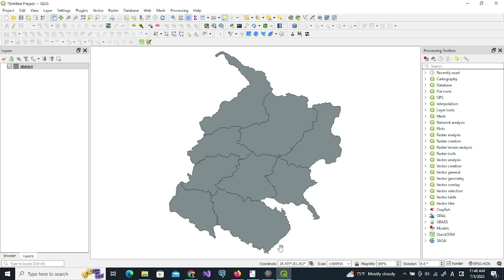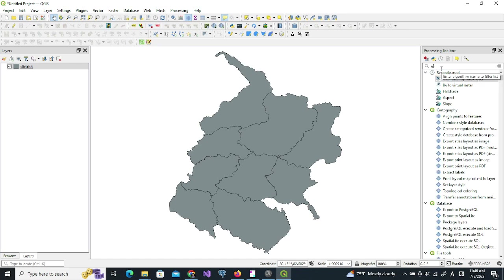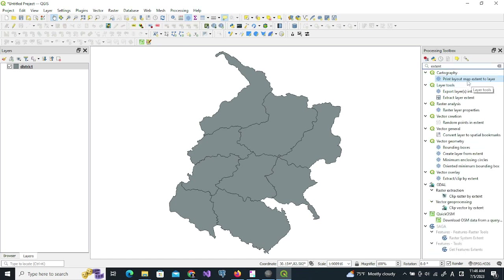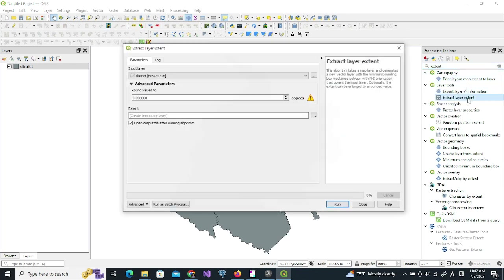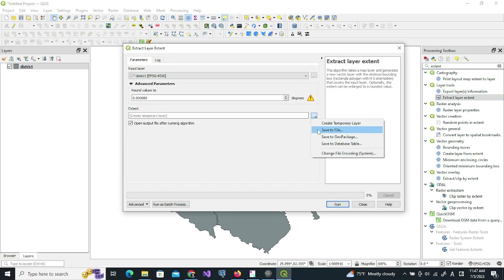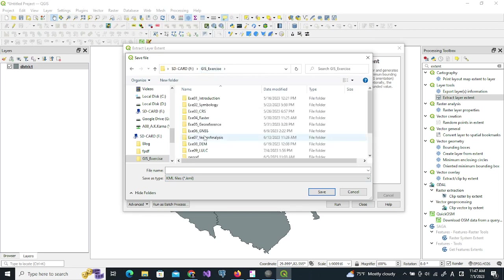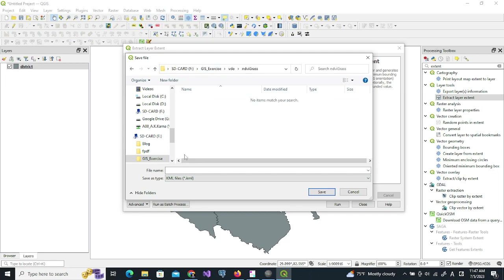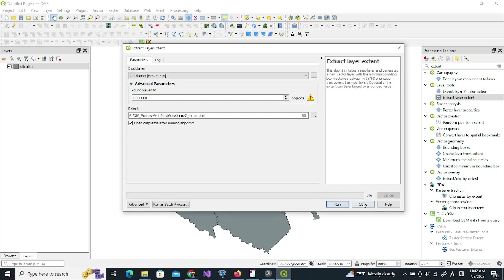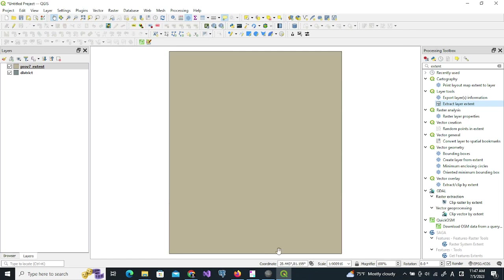This is the area of interest and the CRS is WGS 84. Now I will create the extent of this layer. We can do it like this and save it as KML. This is the extent of the data, and now we will use this.